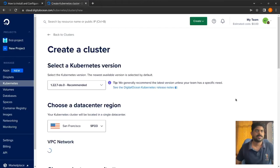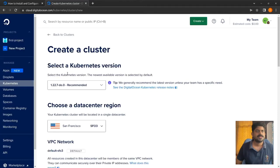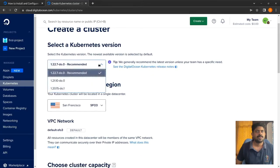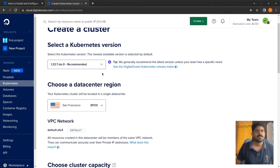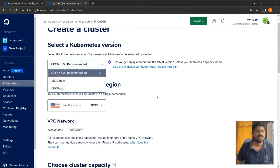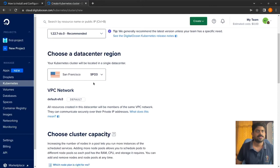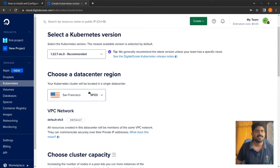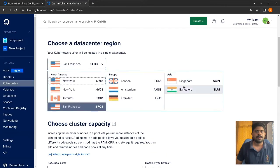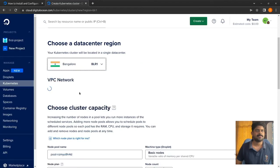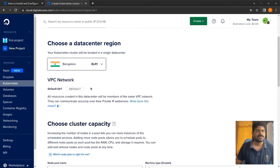Select the Kubernetes version - I'll go with 1.22.1. This is a DigitalOcean Kubernetes release, not an official release from Kubernetes upstream, but it's proportional. For the data center region, I'll choose Bangalore, India, since that's my location.